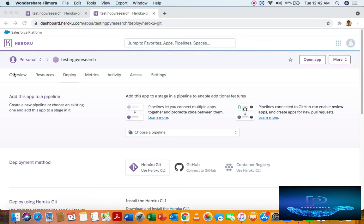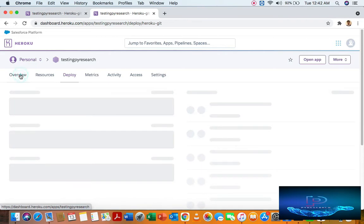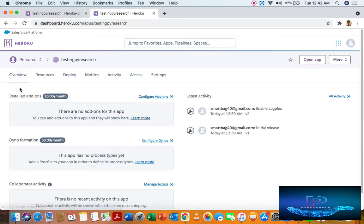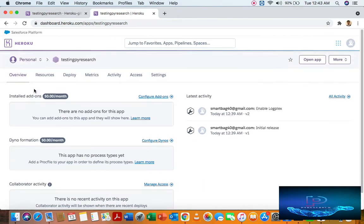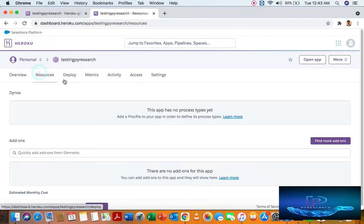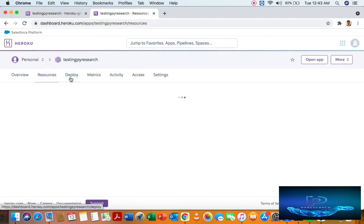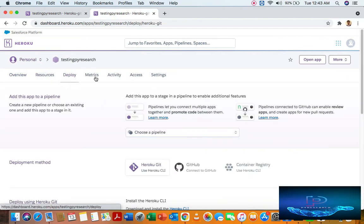So, HeruKey is open source. You can see the overview — Resources, Deployment, Activity, Access and Site.